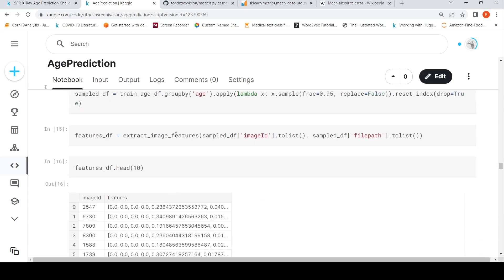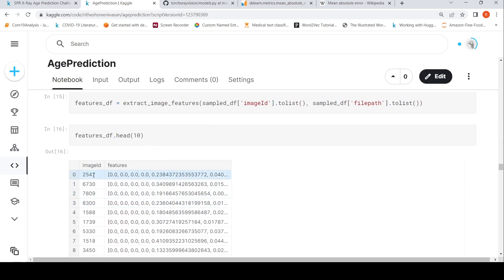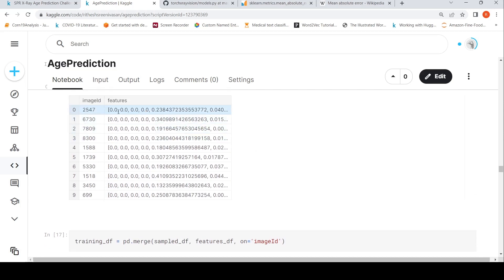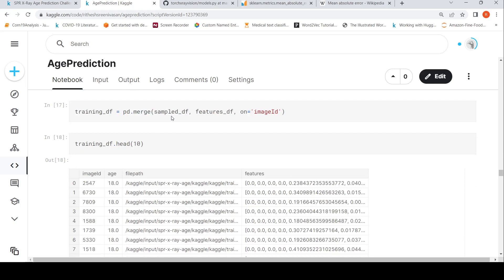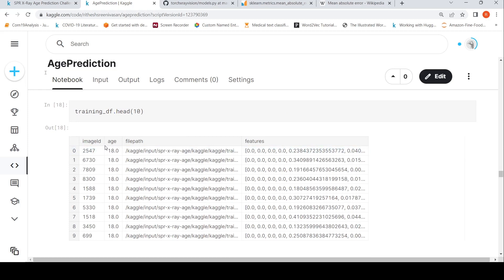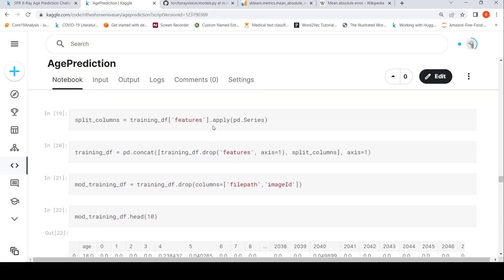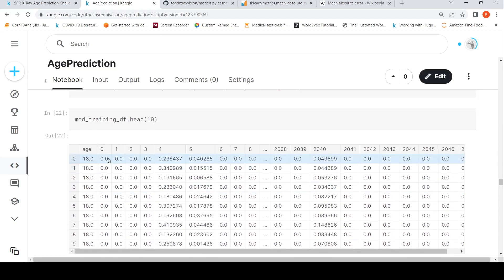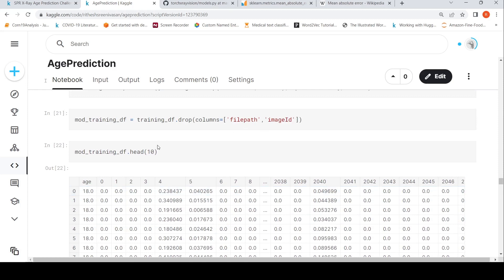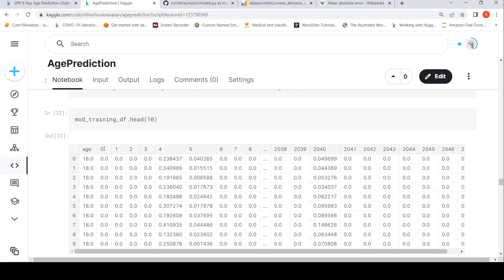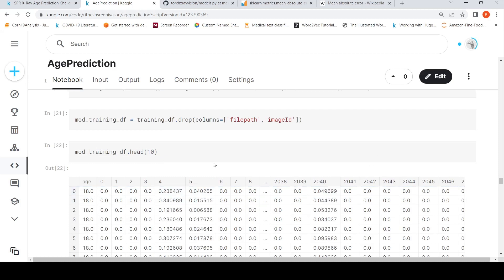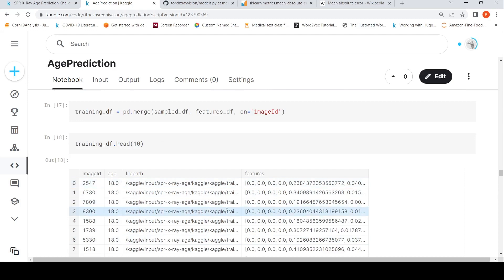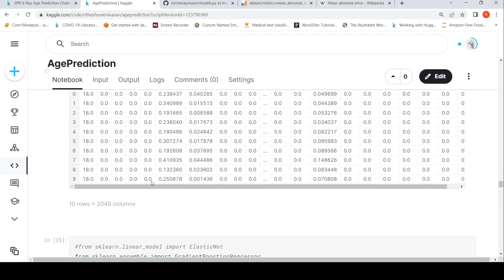The features are extracted and the result is a data frame with image ID and features. I merge the features with the original data frame containing age, then split the features column into individual feature columns — F0, F1, and so on — yielding 2048 features total. I drop the file path and image ID columns since I only need age and the features.